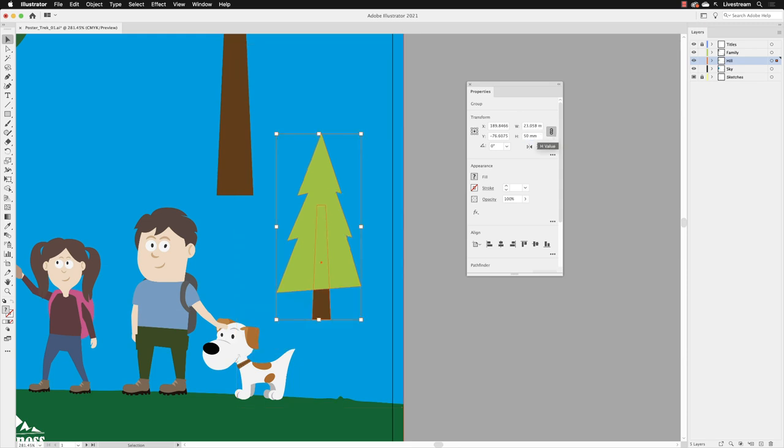And with any of the values that are in the properties panel in those fields, you will have to hit the return key on the keyboard to force Illustrator to update those values. Now from here, I can just click and drag, and I can move this down somewhere around about here, like so.